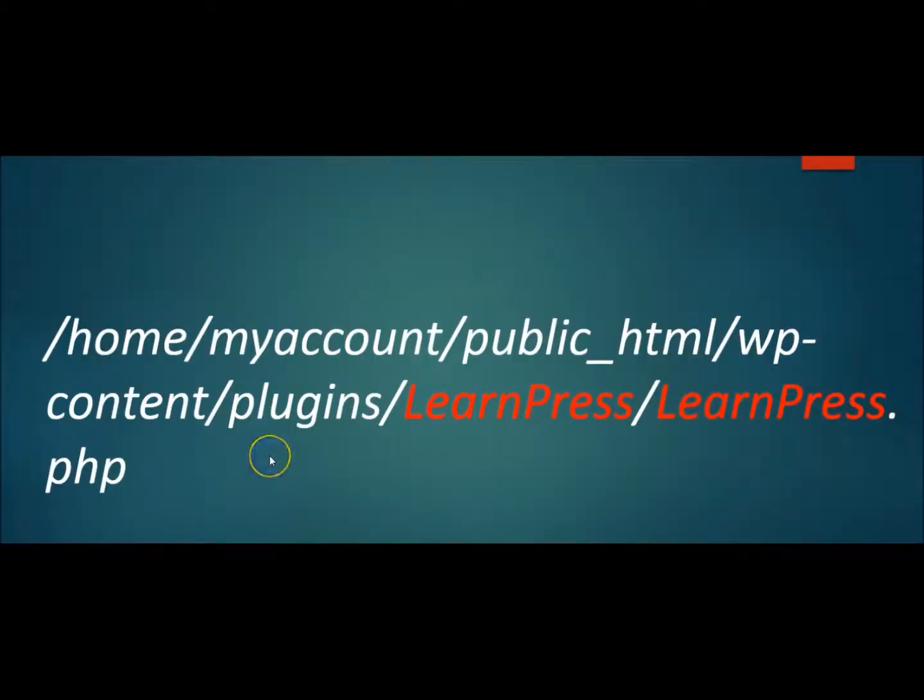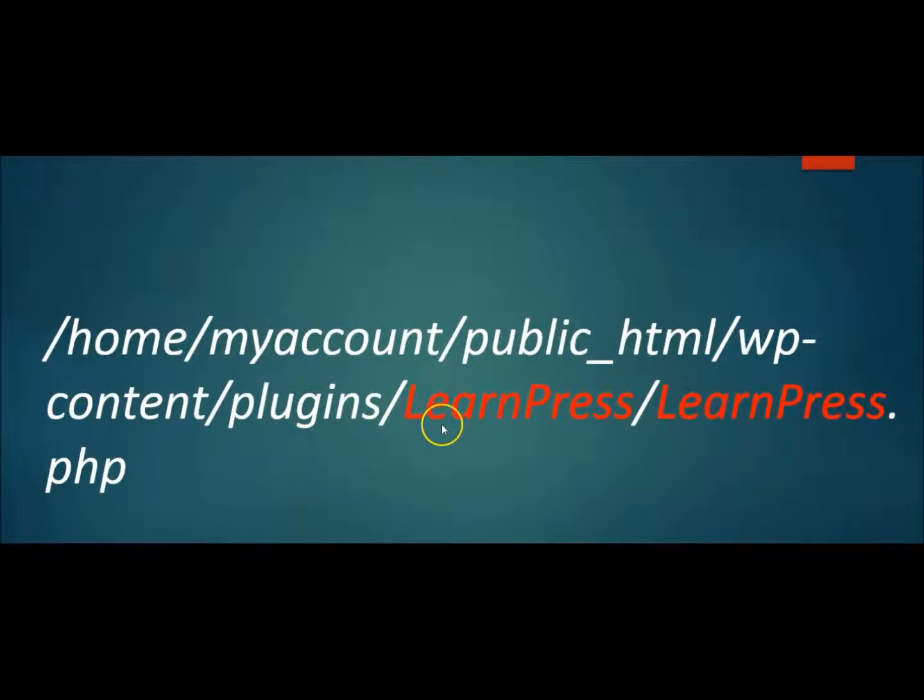If you see an error message similar to this one, you can locate the last few words between the last two forward slashes to identify which plugin is causing the issue. In this case, LearnPress is causing the issue.